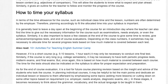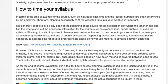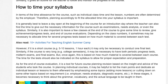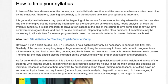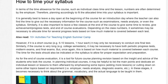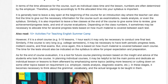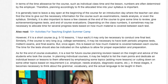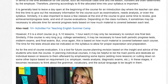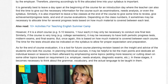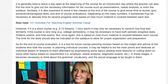Depending on the class numbers, it may be necessary to allocate time for several progress tests based on how much material is covered between each test. However, if it is a short course — e.g. five to ten lessons, one hour each — it may only be necessary to conduct one final test. Similarly, if the course is very long — e.g. college semesters — it may be necessary to have both periodic progress tests, midterm exams, and final exams. This is based on how much material is covered between each course.